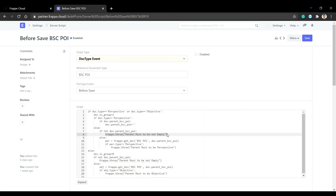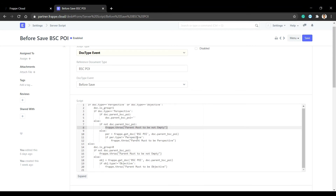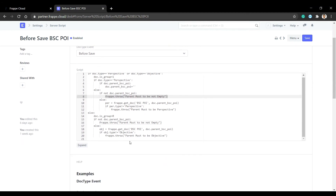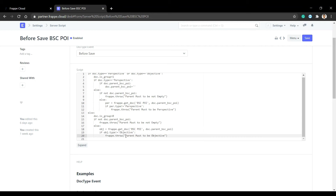The error message is 'Parent must not be empty.' If the parent is not empty, we make a validation — the parent type should be perspective, otherwise an error message appears. Similarly, if the type is indicator and parent is empty, an error appears. If the parent is not empty, we validate that the parent type must be objective.